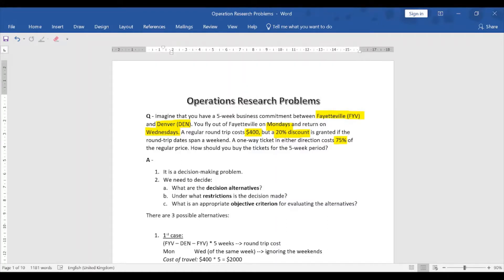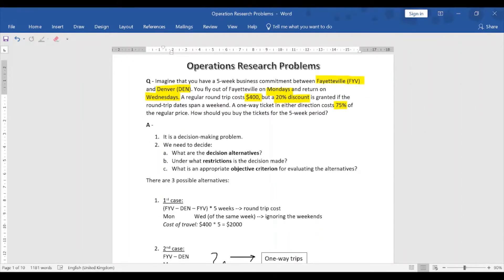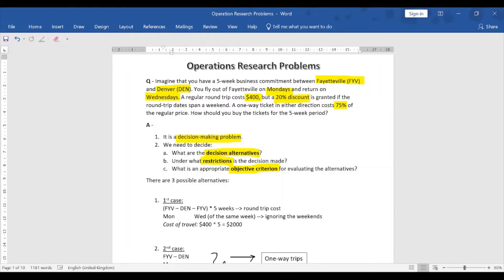In this problem we need to find the best possible combination to minimize cost. It is a decision-making problem. We need to decide what the decision alternatives are, under what restrictions the decision is made, and what is an appropriate objective function. The objective criteria here is minimization of cost over the five-week period.